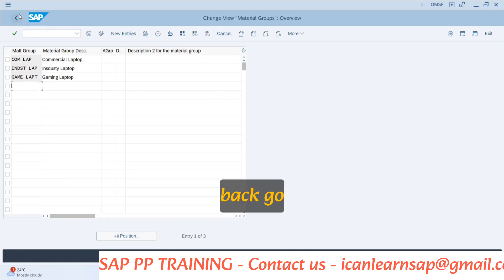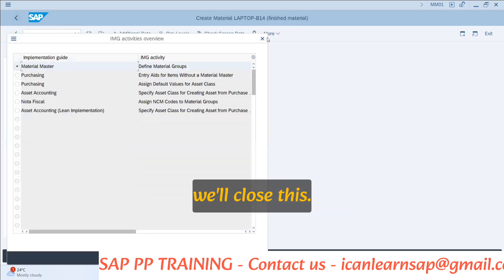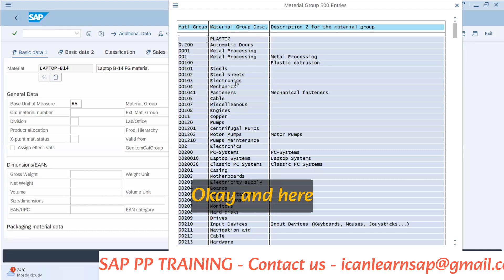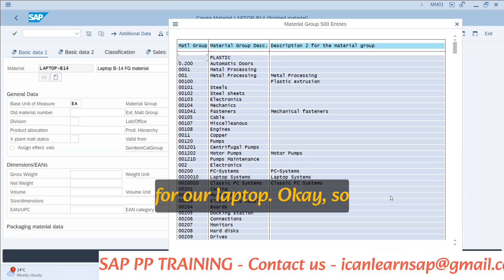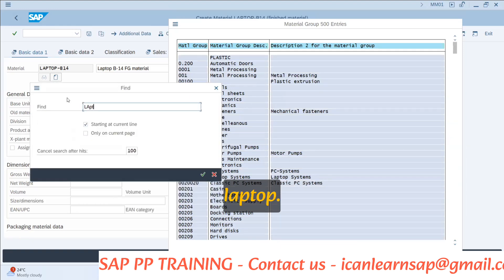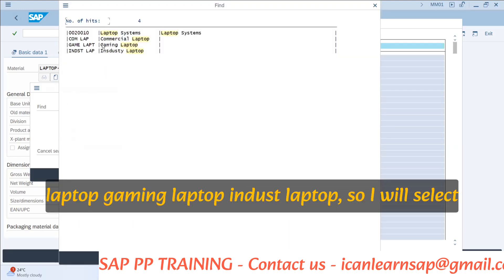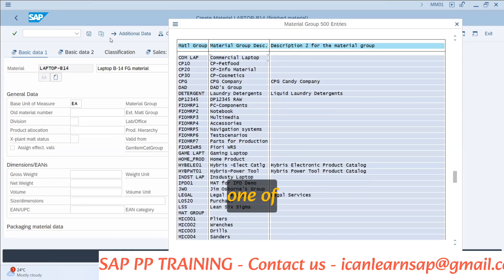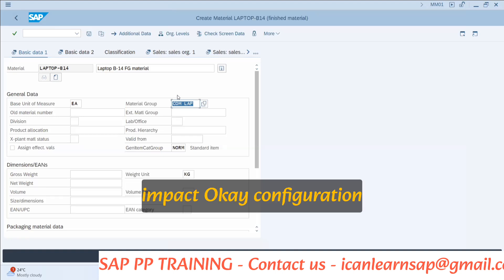Go back multiple times. Now we can search for our laptop. I will simply use the search button and search for 'laptop.' I am now having different options: commercial laptop, gaming laptop, industrial laptop. I will select commercial laptop as one of my material groups. So are you clear on what material group is and how it impacts configuration?